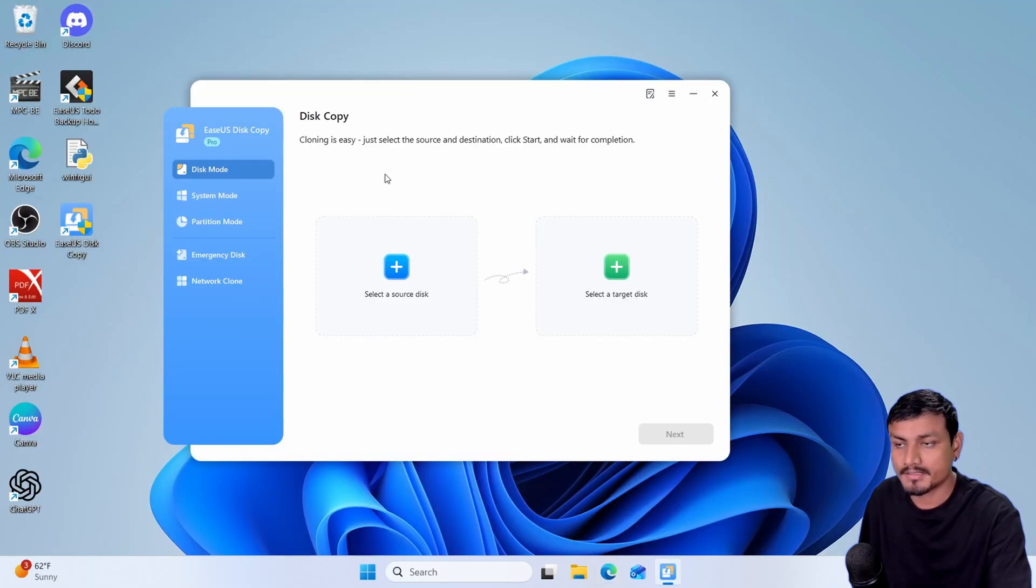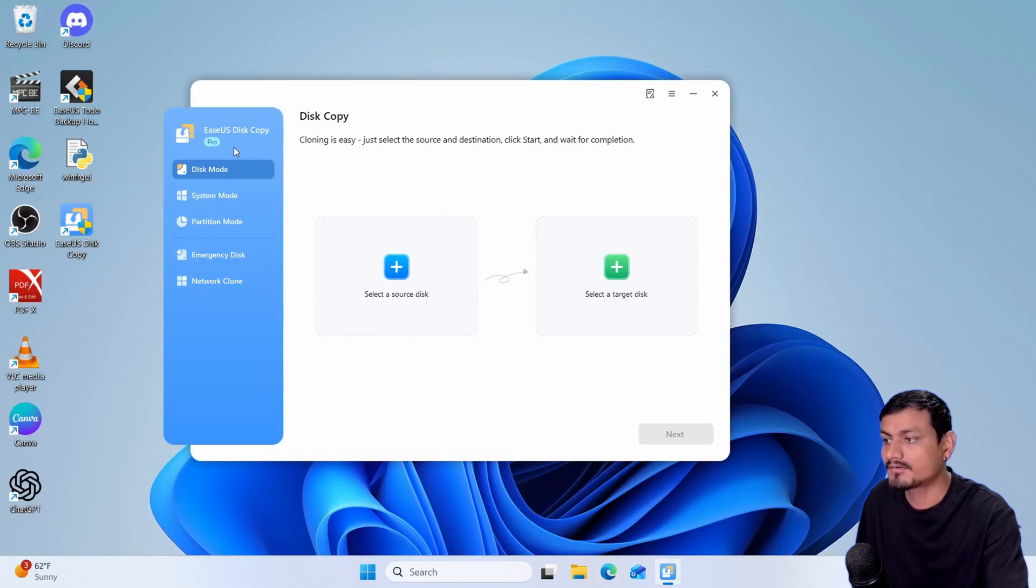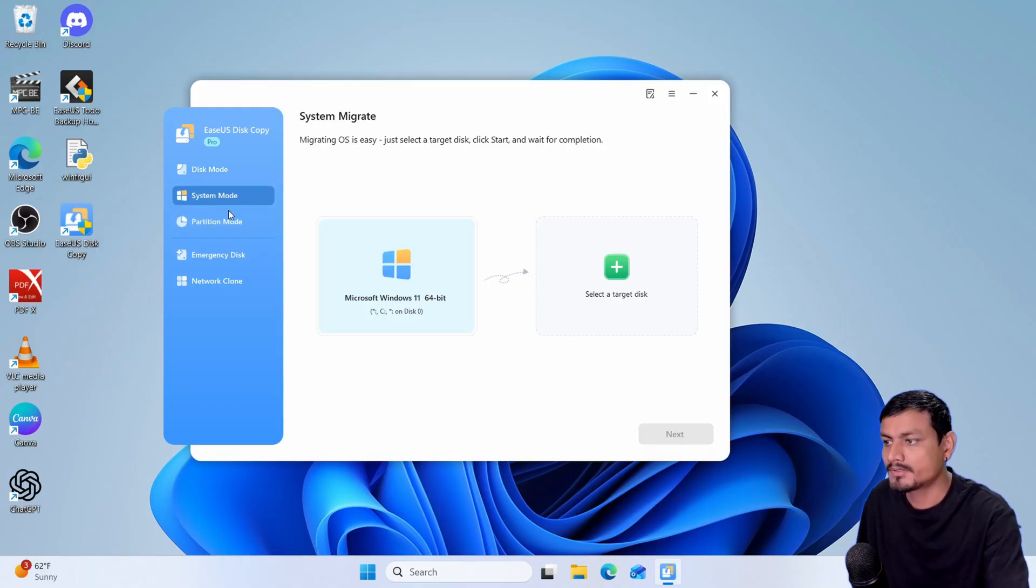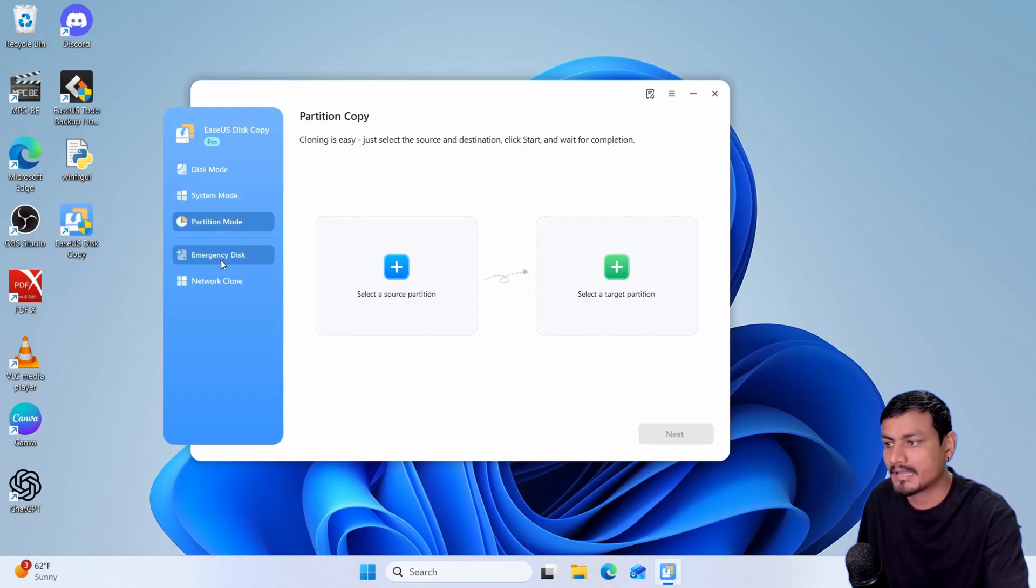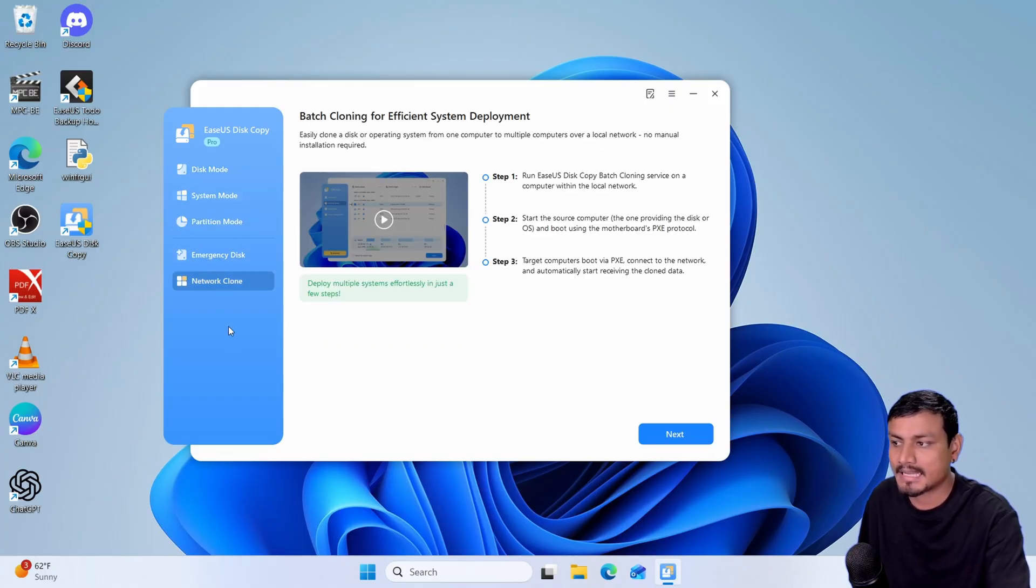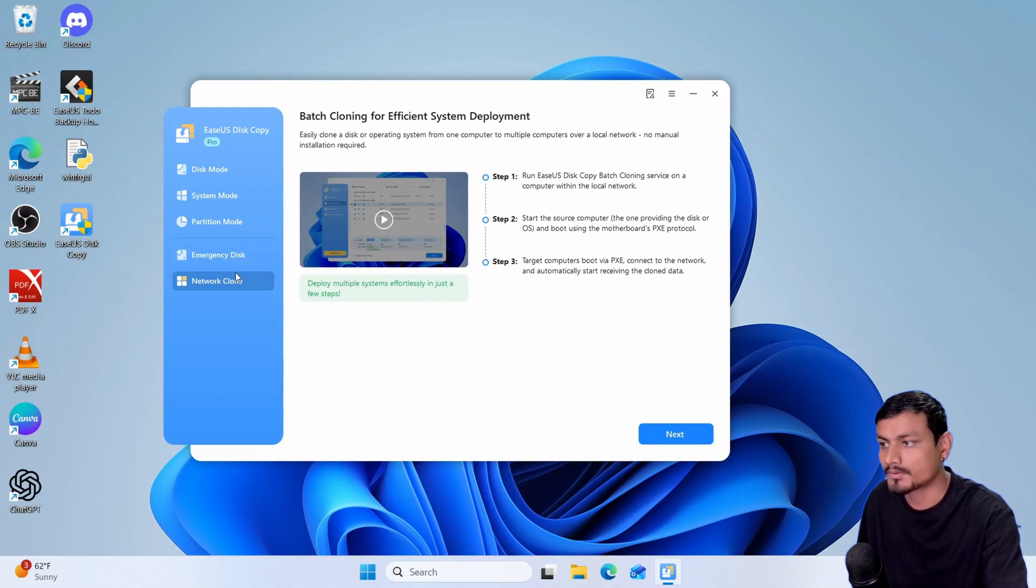Now this is the user interface of the software and we have a couple of options here: disk mode, system mode, partition mode, emergency disk, and network clone.